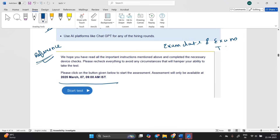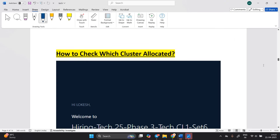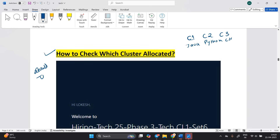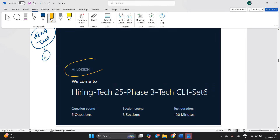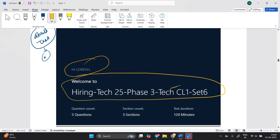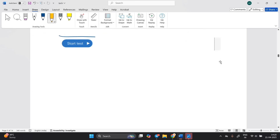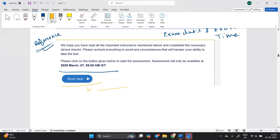Many candidates are asking how to check which cluster is allocated. There is cluster number one (Java), cluster number two (Python), and cluster number three (C#). To check, click on Start Test — don't worry, your test will not start. You will see a page like 'Hi Lokesh, welcome to Hiring Tech 25 Phase 3 Tech CL1 Set 6.' CL1 means cluster 1, CL2 means cluster 2, CL3 means cluster 3. Your test will only start at the mentioned time.